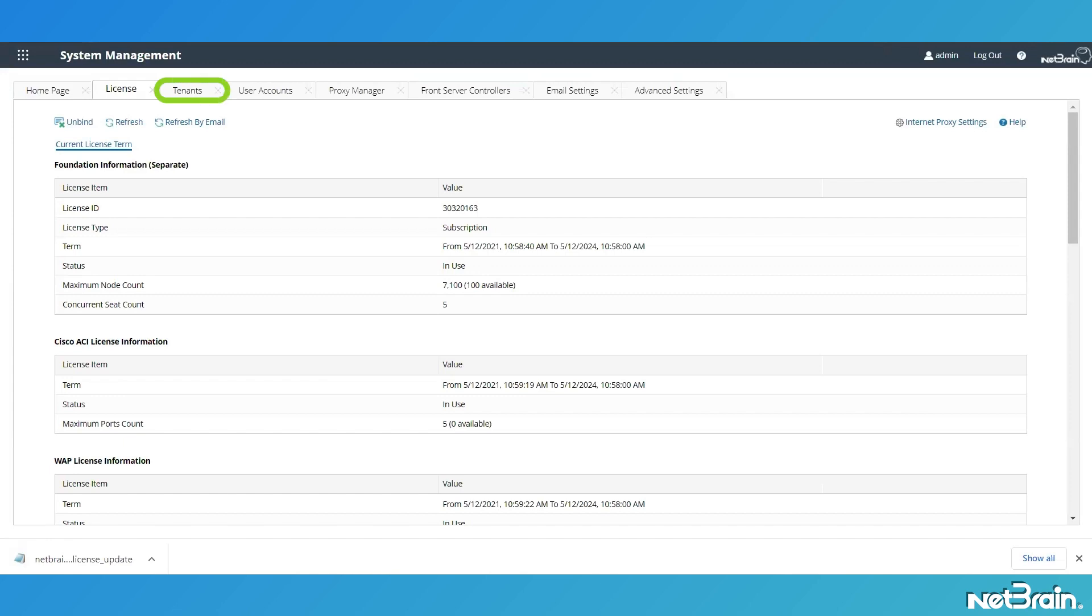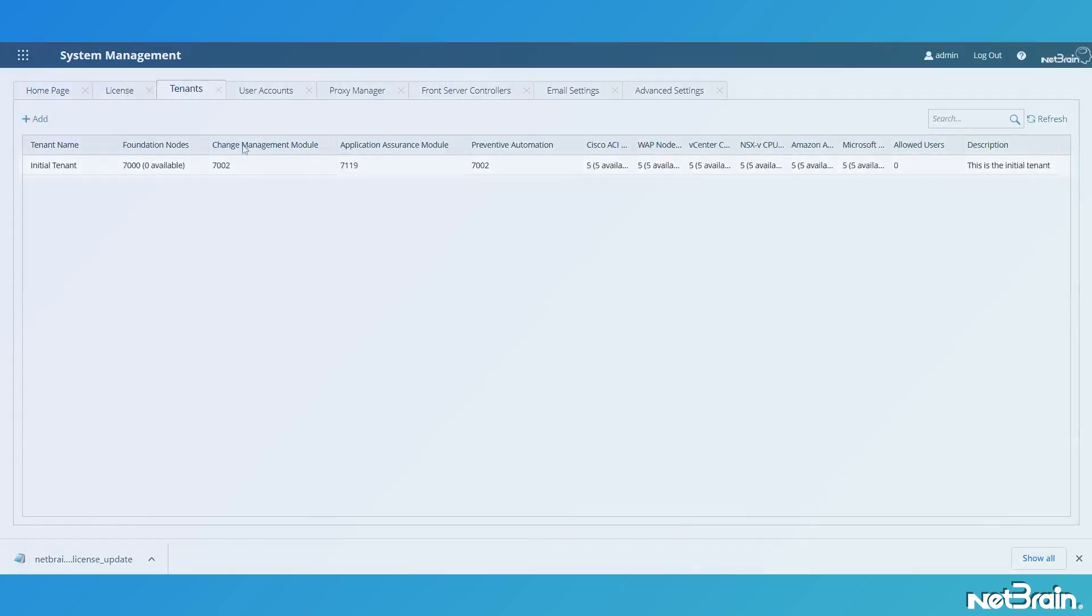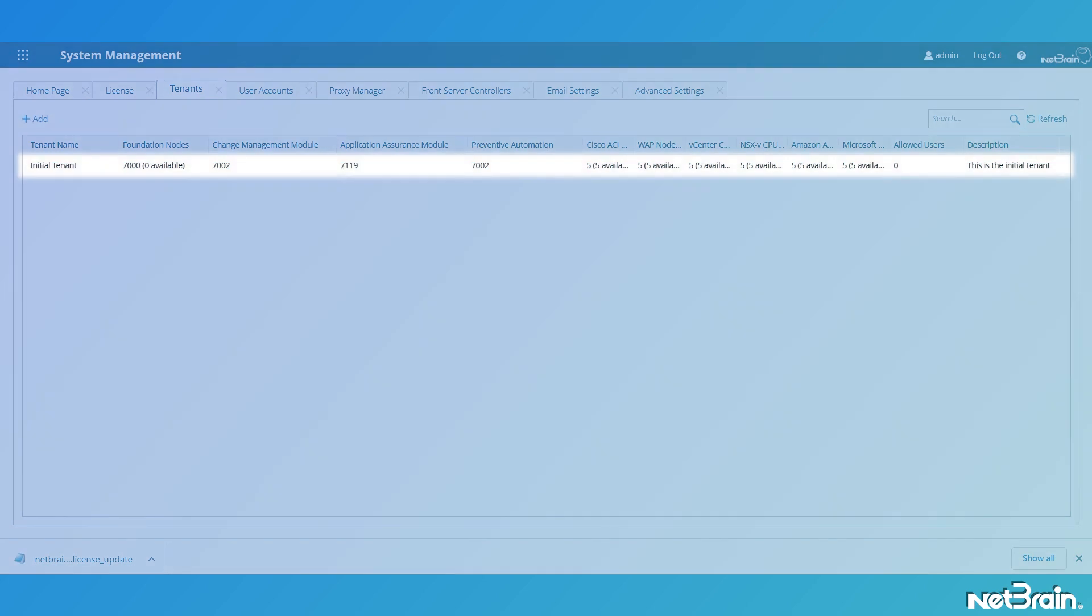In the System Management Interface, select the Tenants tab. In the list of available tenants, right-click the tenant that requires additional nodes allocated, then click Edit.